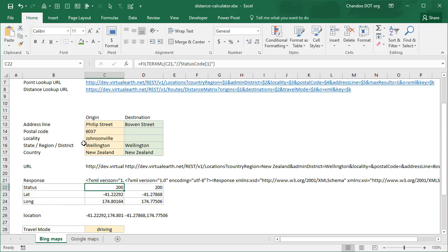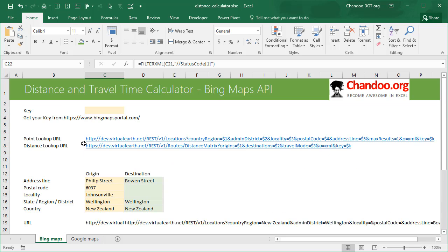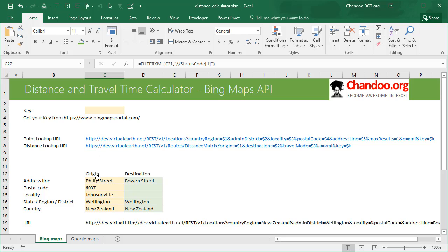Then I'm using filter XML to extract the XML bits from the data providing an XPath. So that's the process for Bing Maps API, we have to do two lookups, one for converting the points to latitude and longitudes and the second one to calculate the distance matrix. You can use this particular URL to calculate distance between an origin and destination or a set of origins and destinations and create a complex matrix so it's quite powerful.